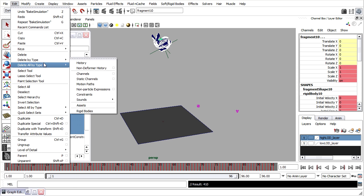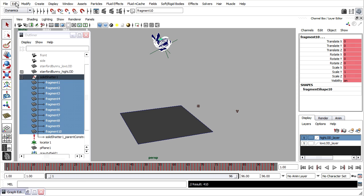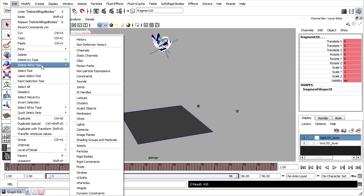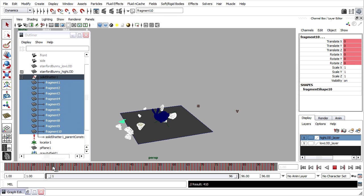Edit, delete all by type, rigid bodies. And also edit, delete all by type, static channels, and save to a new file name. That way we can keep the baked and unbaked versions.